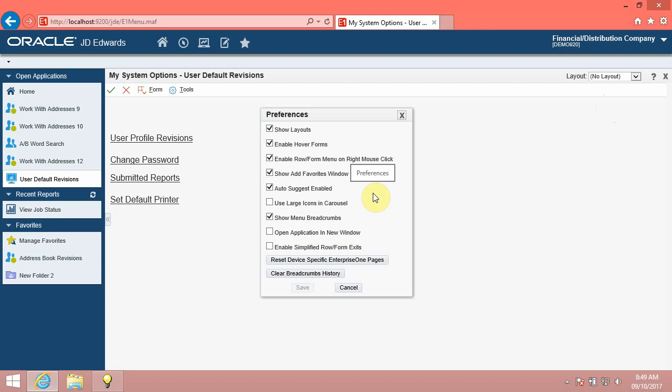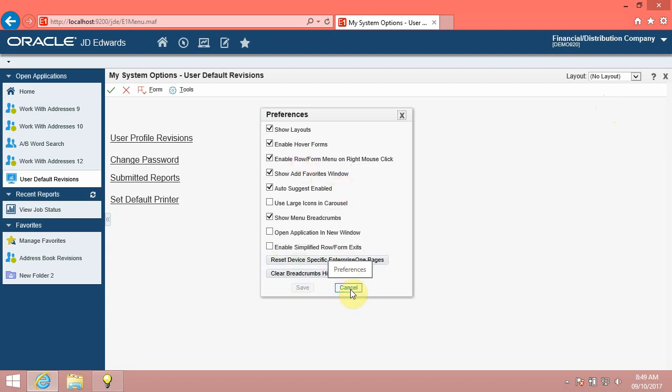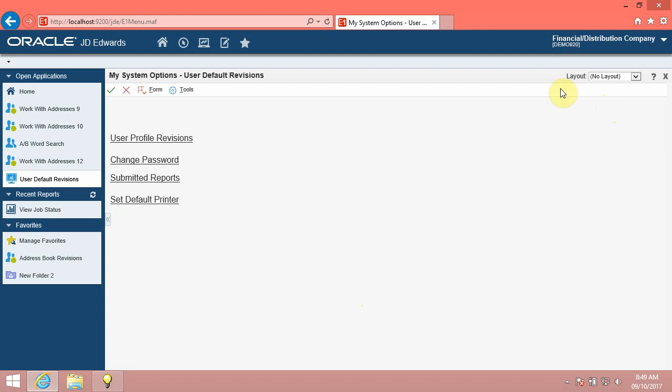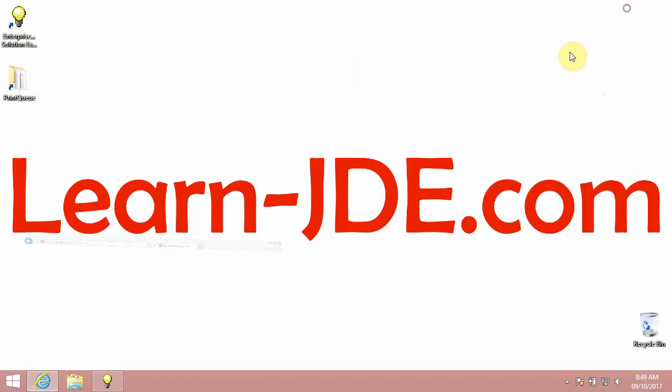You have successfully explored the home page in JD Edwards Enterprise One. Thanks for watching. Goodbye.